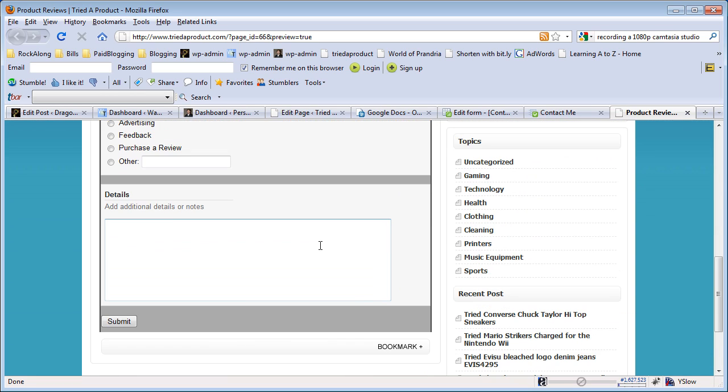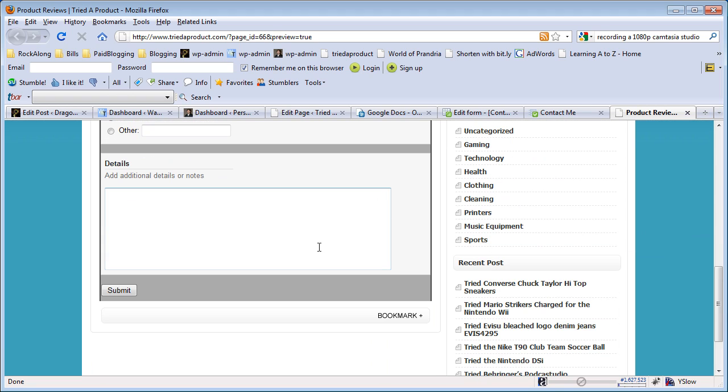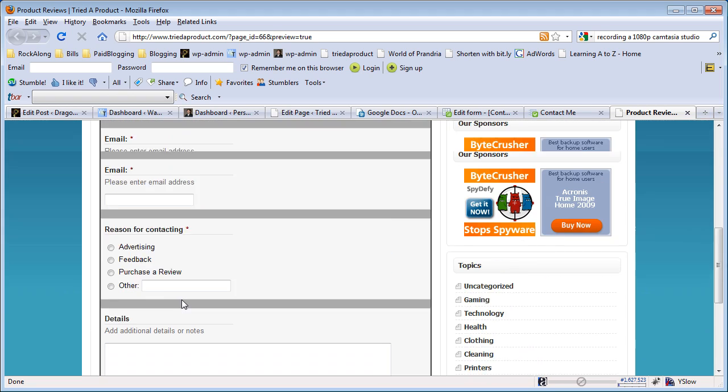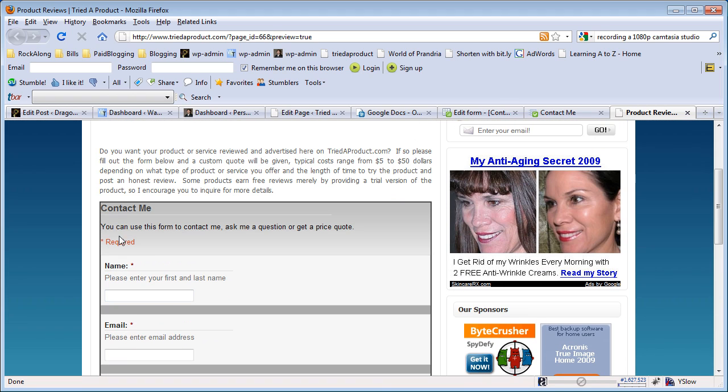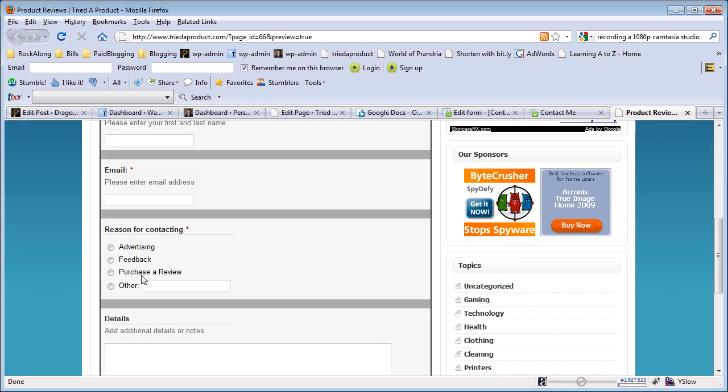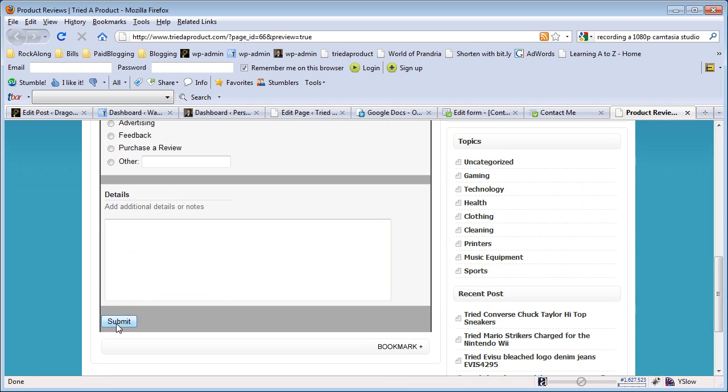You don't really need to use scrolling unless you use exceptionally wide or exceptionally long forms, but this now gives you a complete form on your blog that they could fill out and click the submit button. The last thing you want to do is go back to your form itself.